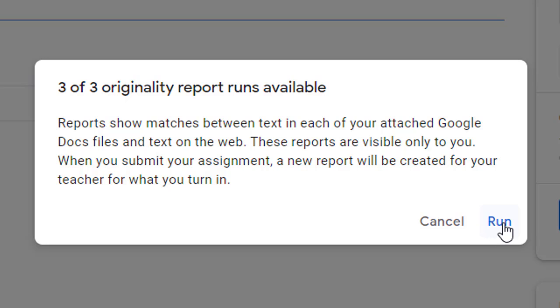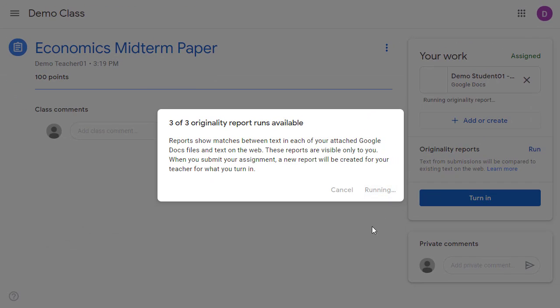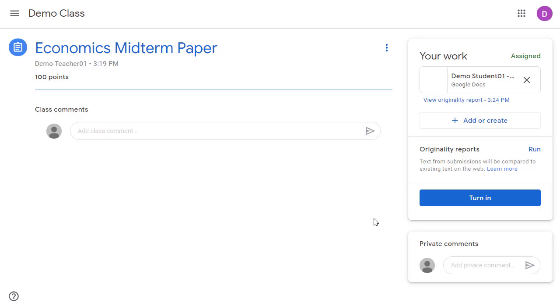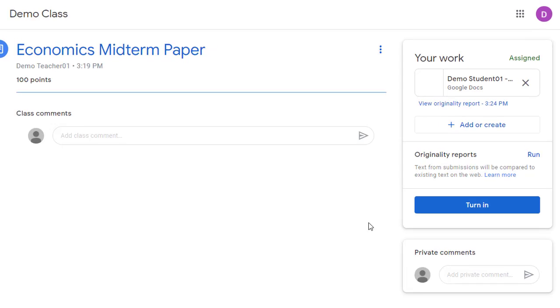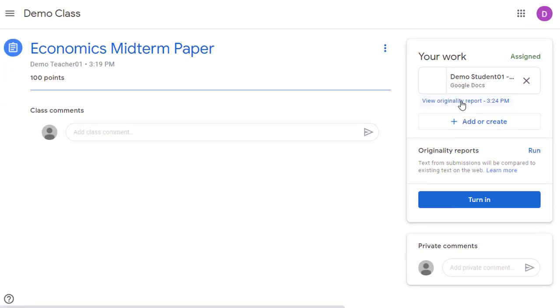Again, we will click run. It'll take a little time for the report to run, but when it is done, we will have a link below the document. Let's click on "view originality report" to see it.